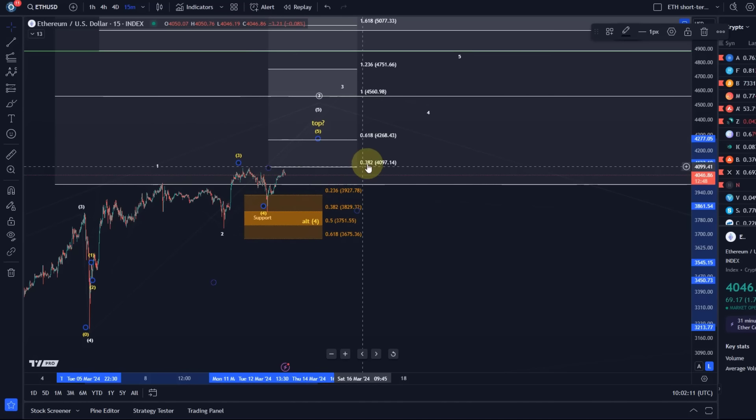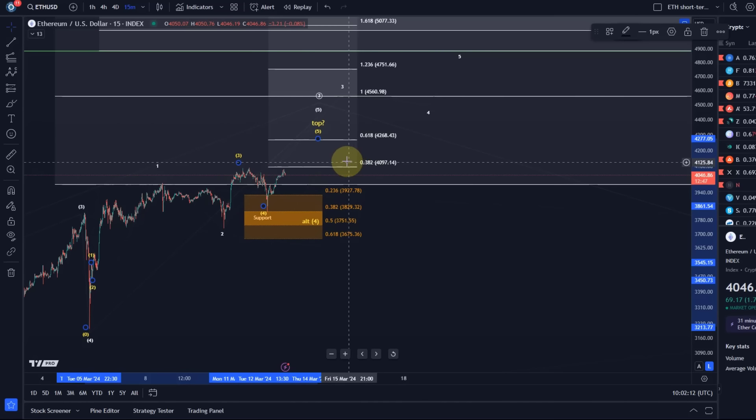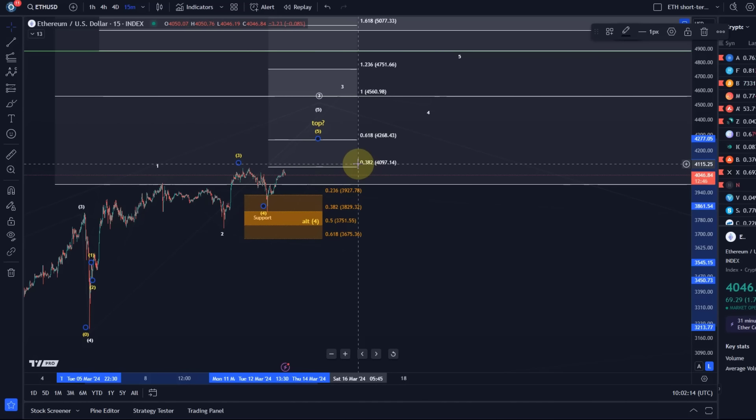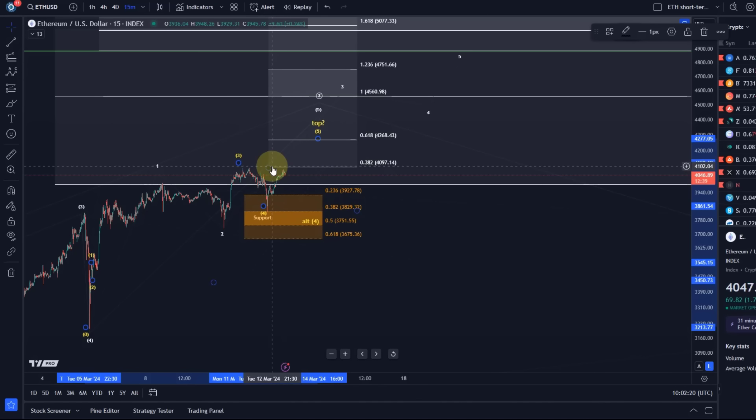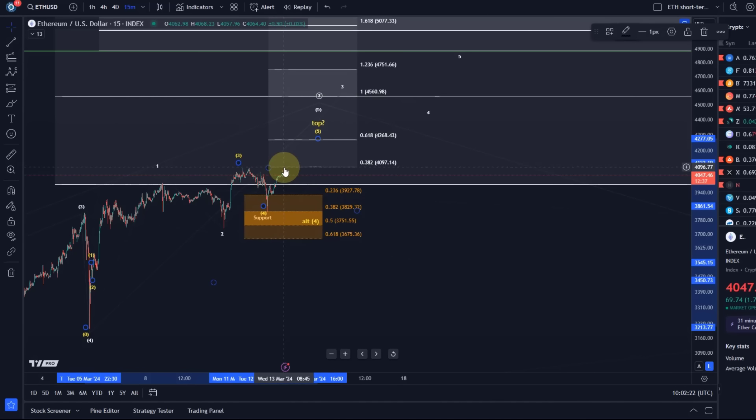So this wave four could still stretch out because we haven't taken out the previous swing high here around 4100 dollars, 4090. The next Fib level here can act as resistance between 4090 and 4100 dollars.